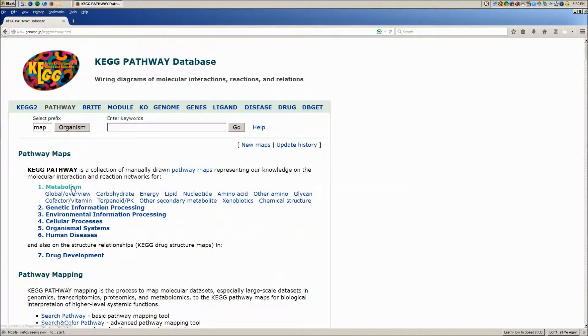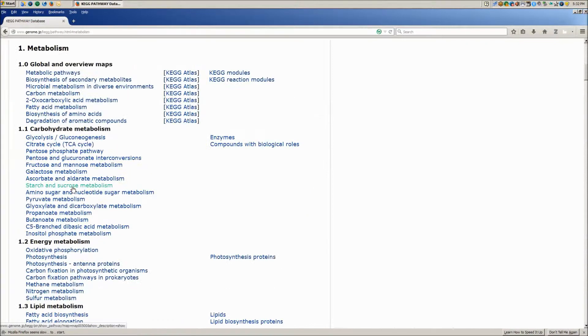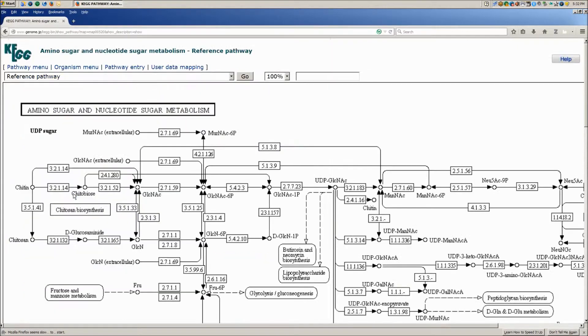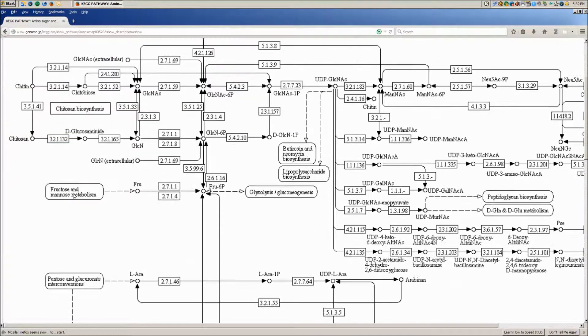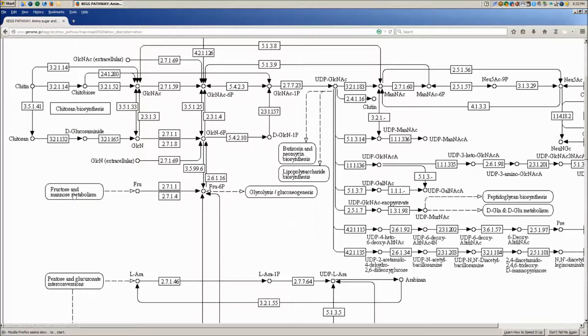KEGG Pathway is a collection of manually drawn pathway maps representing our knowledge on the molecular interaction and reaction networks for metabolism, genetic information processing, and cellular and other processes.